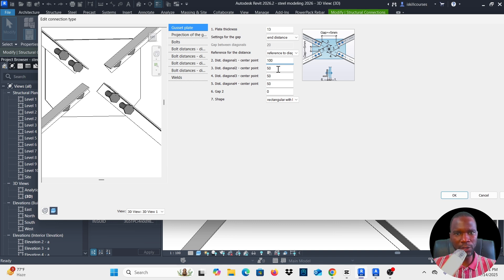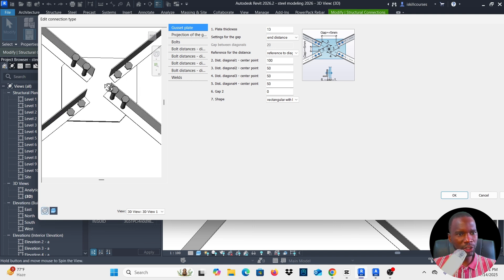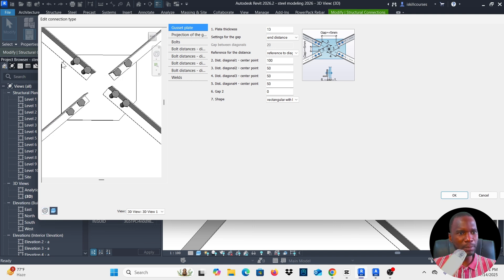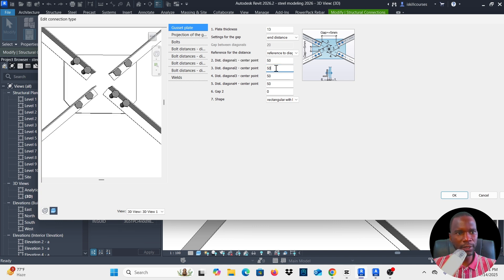The reference for the distance can be set to diagonal or reference to bolt. If I change this to 100 you can see how it behaves — it now moves and expands all the way up. If you want to make the plate bigger you can use this setting; setting 200 makes it go further. I'll maintain 50 — I'm happy with that. Under the gusset plate you can change the size using these options.